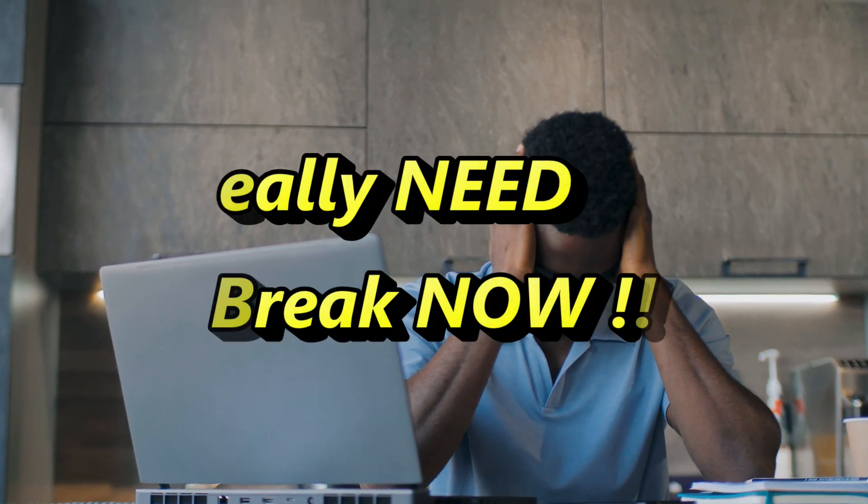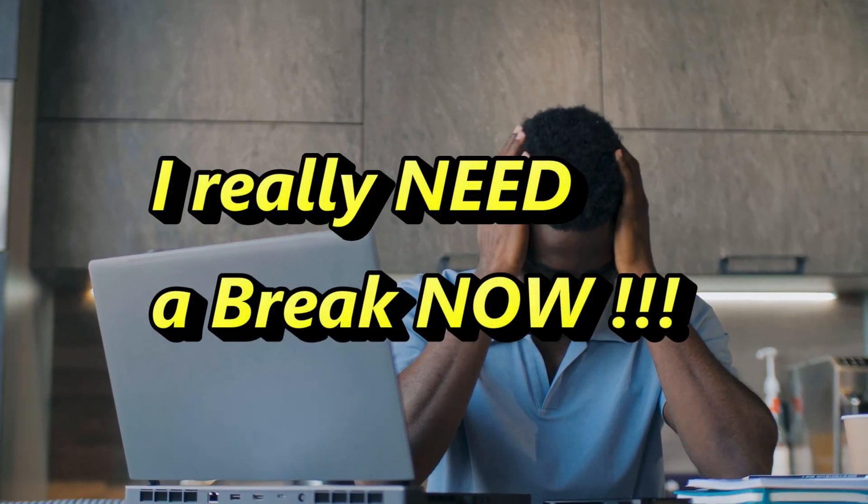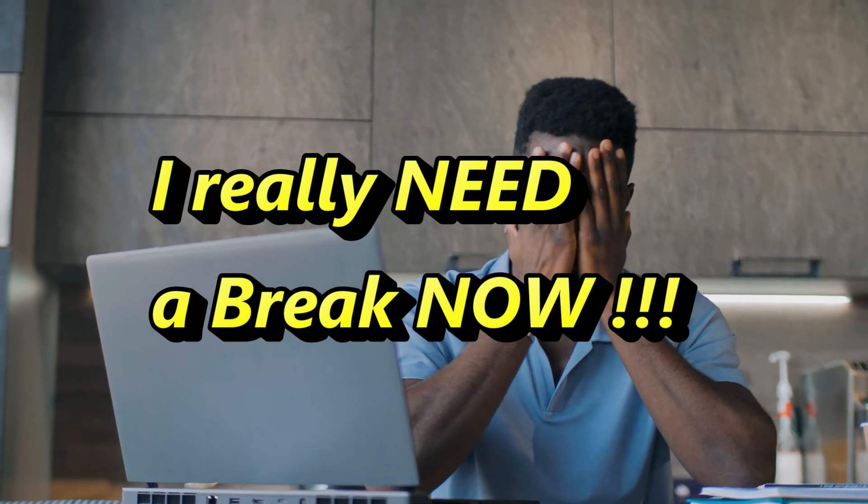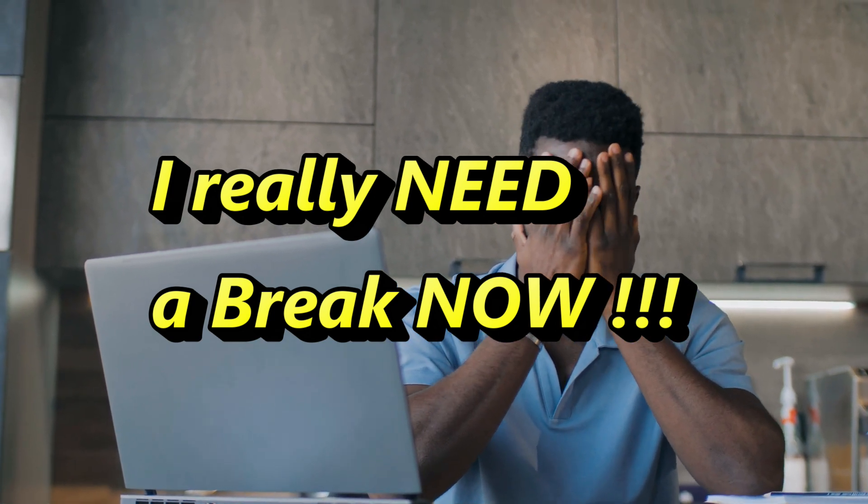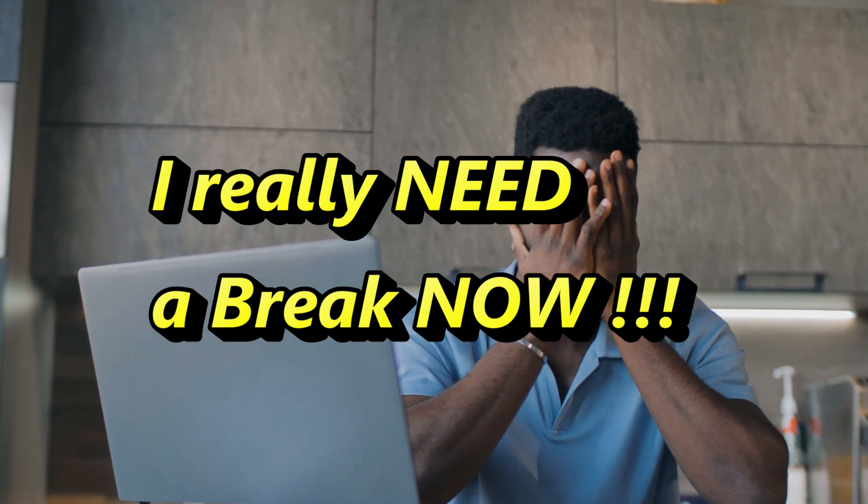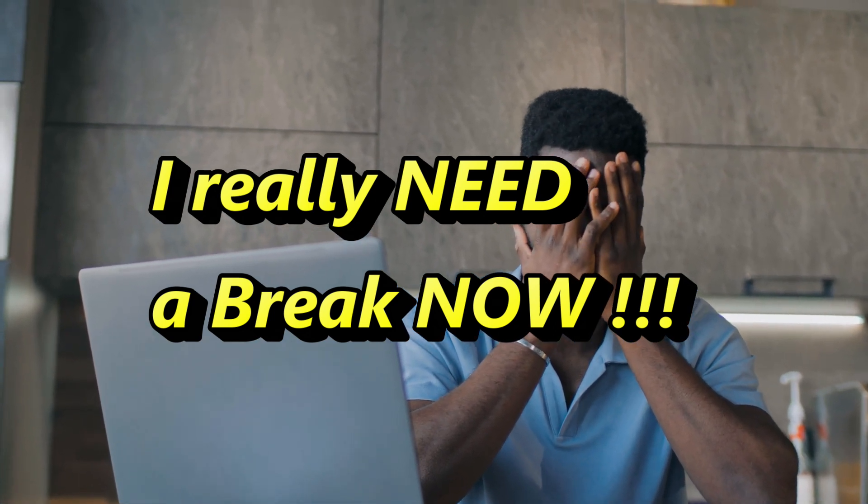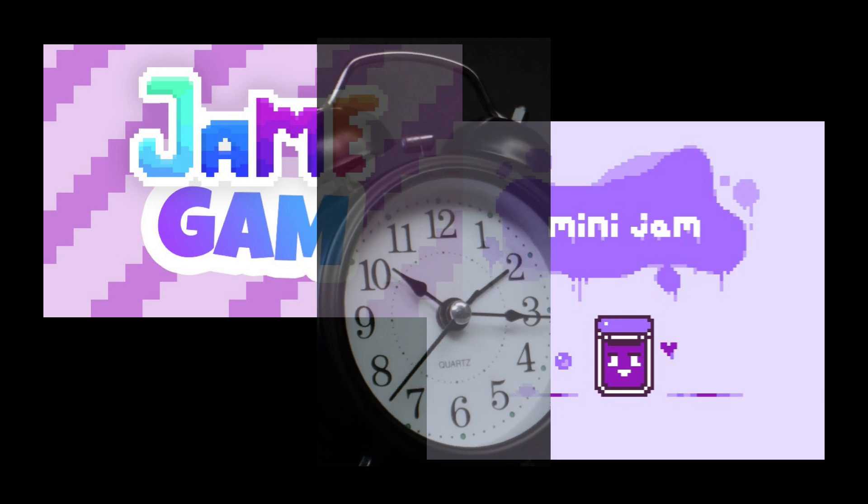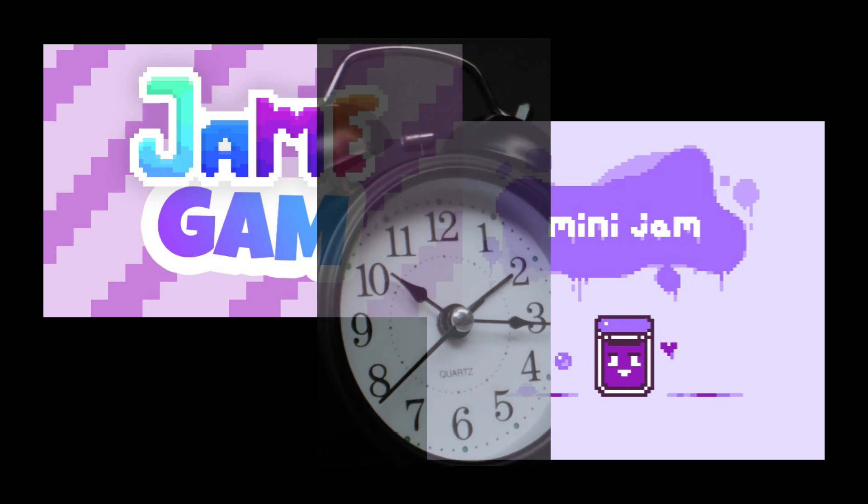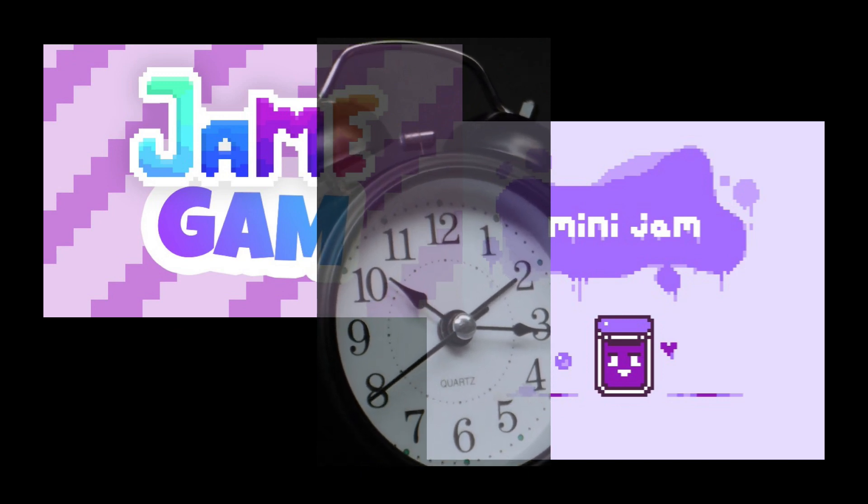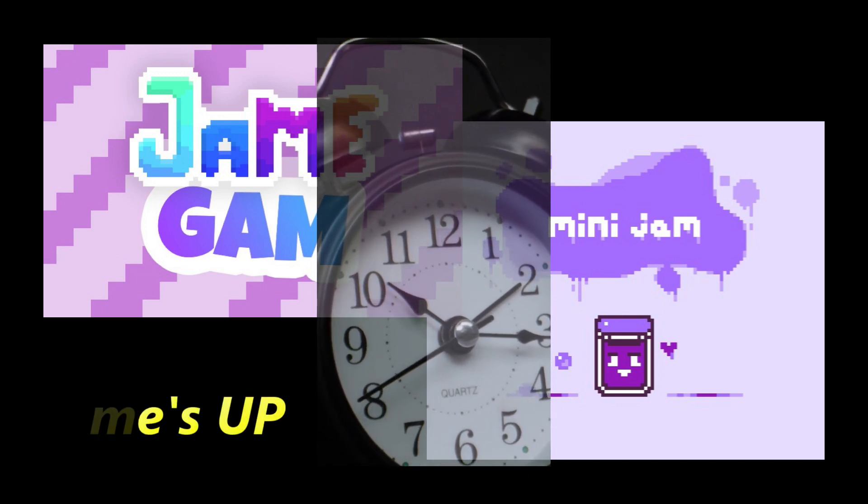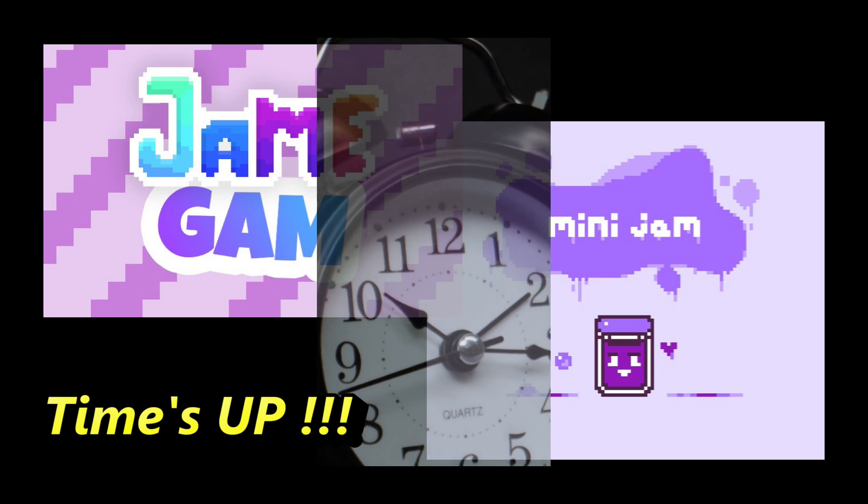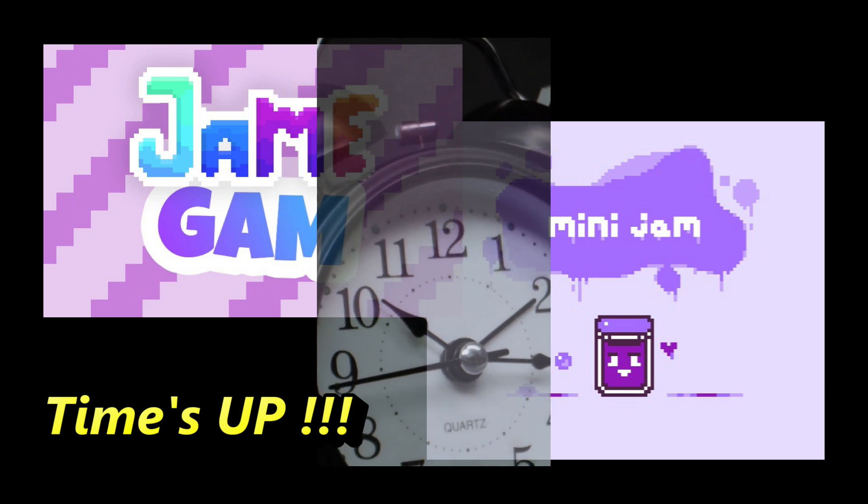The closer I got to completing the tutorial, the longer it seemed, and my mistakes became more frequent. By this time, the deadlines for both game jams were passed, but at least I finished the tutorial.